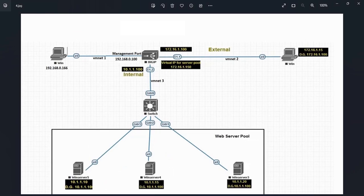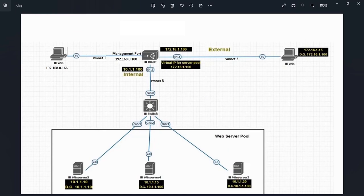To summarize what we have done: we created three VM networks — vmnet1, vmnet2, and vmnet3 — with subnet IPs as per our lab topology. The client machine's network adapter is connected to vmnet2, and the web servers' network adapters are connected to vmnet3. The last remaining part is connecting the Big IP's network adapters: the management port to vmnet1, the external port to vmnet2, and the internal port to vmnet3.